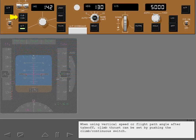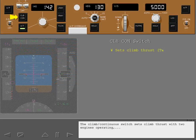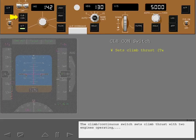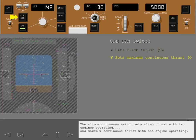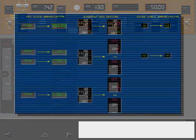When using vertical speed or flight path angle after takeoff, climb thrust can be set. The climb continuous switch sets climb thrust with two engines operating and maximum continuous thrust with one engine operating.